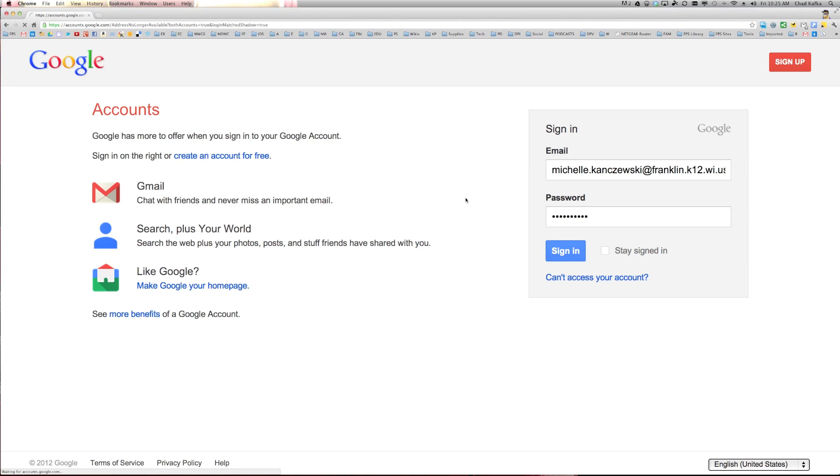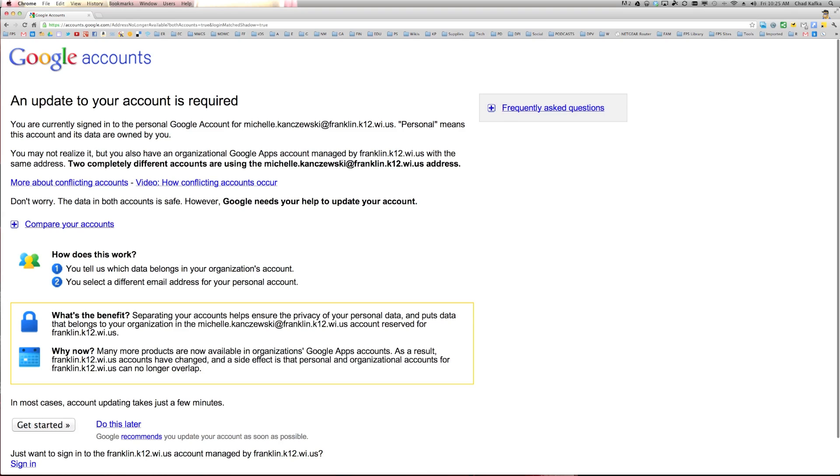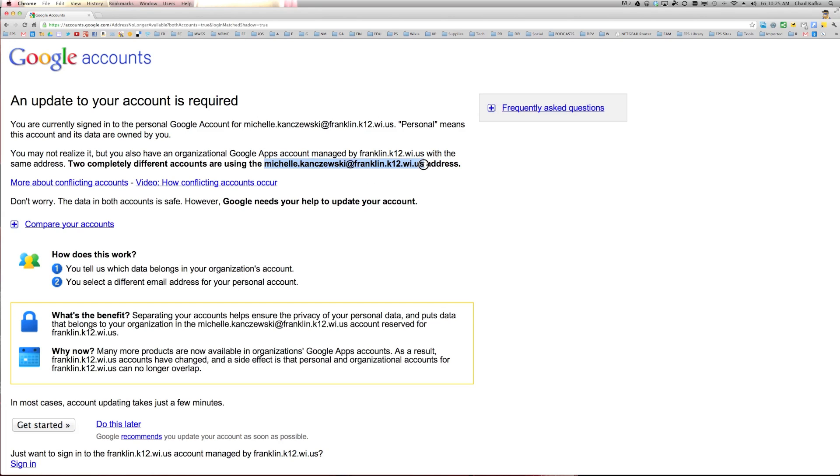And when you do sign in with the personal account, if you get this window, this is what we're talking about. This is a message that's alerting you to a problem that's occurring because there are two accounts created under Google right now with this address.